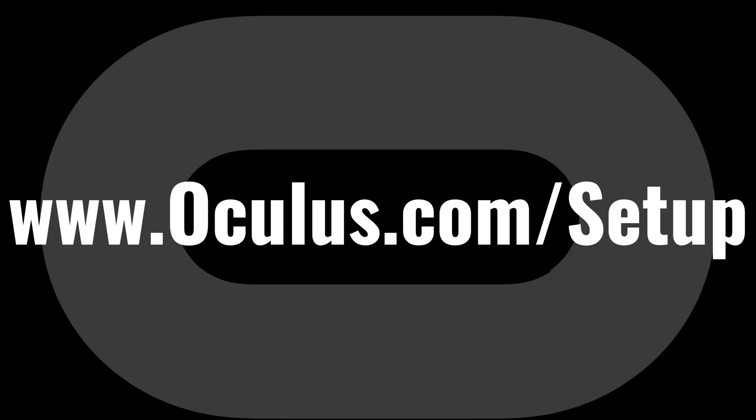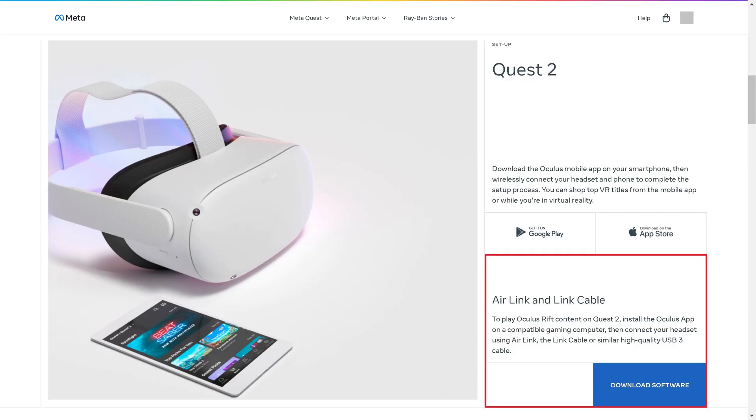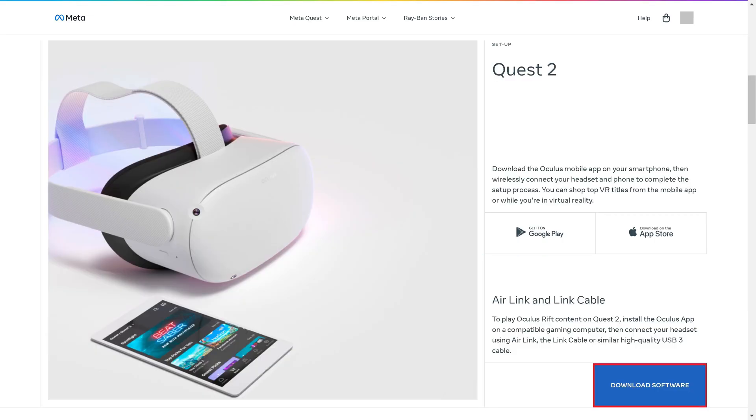Step 1. Open a web browser and navigate to www.oculus.com/setup. Alternatively, I'll include this link in the video description. Scroll down this screen until you see the Air Link and Link Cable section, and then click to download the Oculus app setup software.